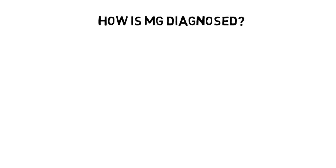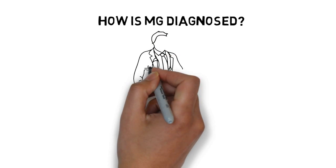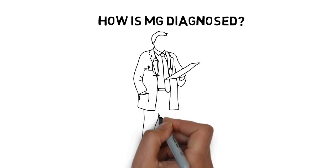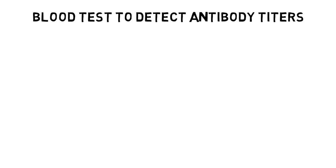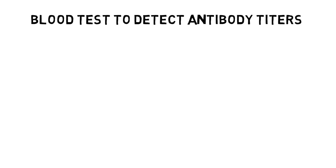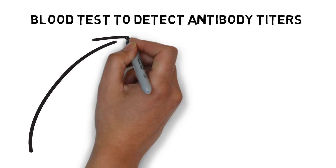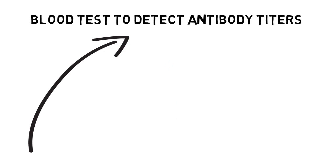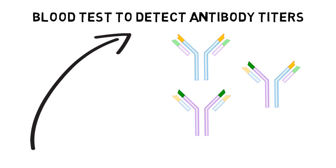Diagnosing the disease starts with a physical and neurological examination of the patient performed by the doctor to look for signs of muscle weakness. If MG is suspected, several tests can be performed to confirm the diagnosis. A special blood test can be performed to detect the presence of elevated levels of abnormal immune particles called antibodies.